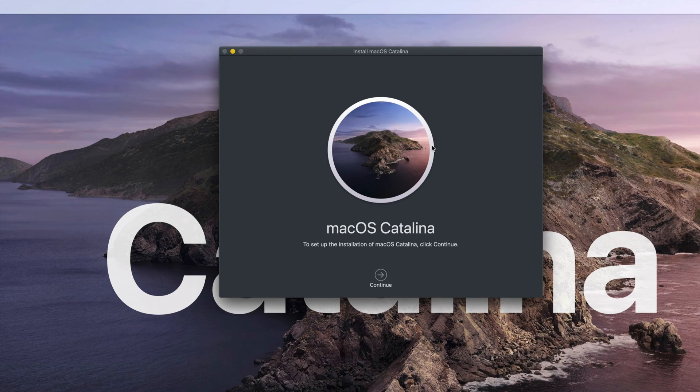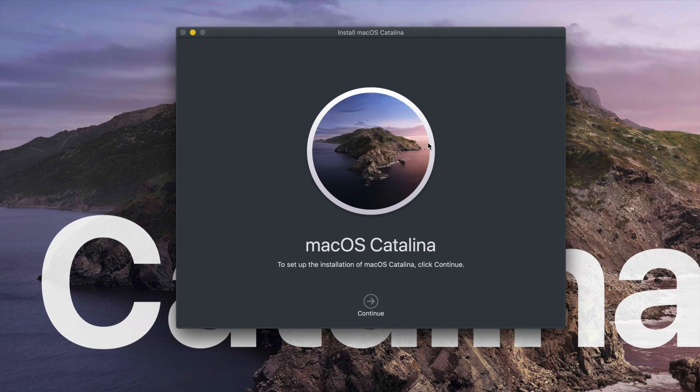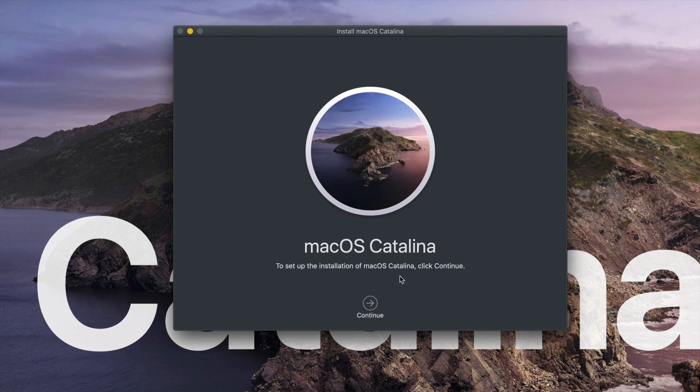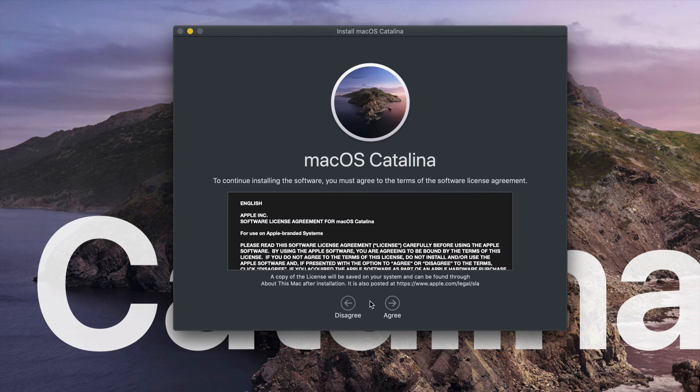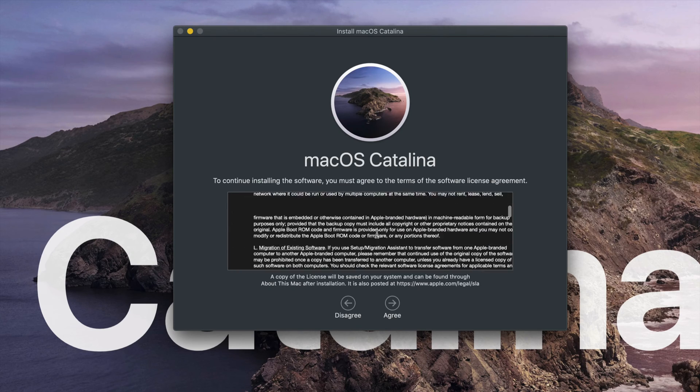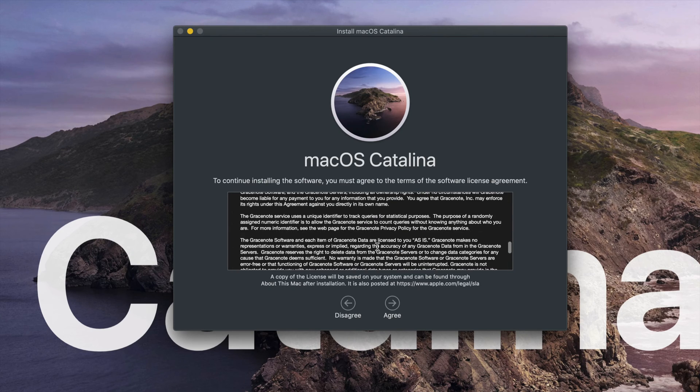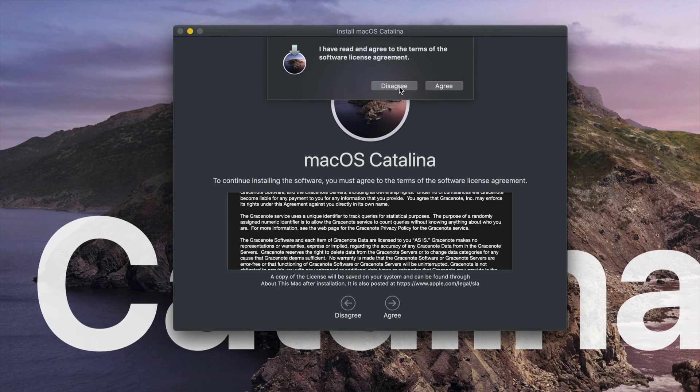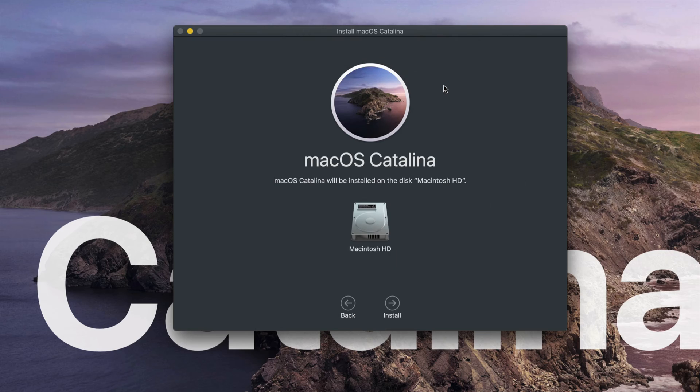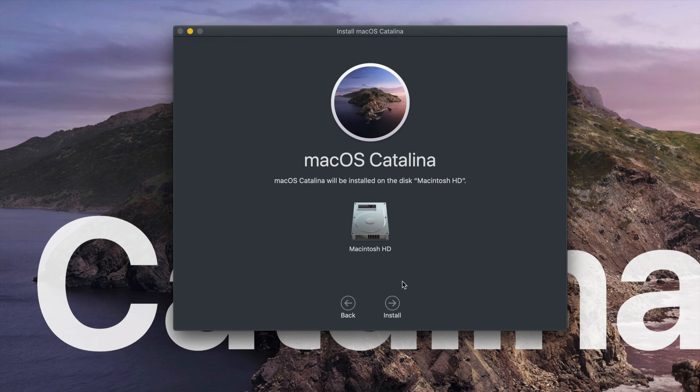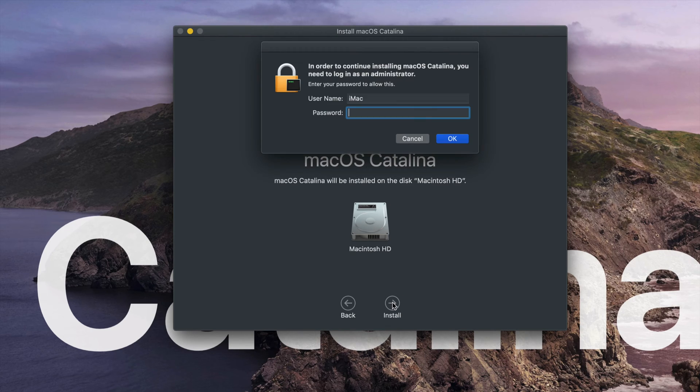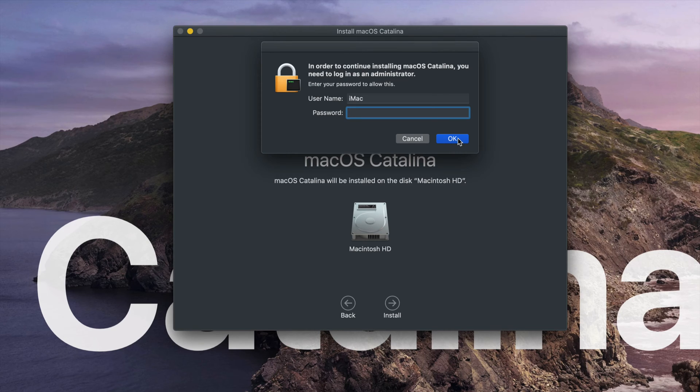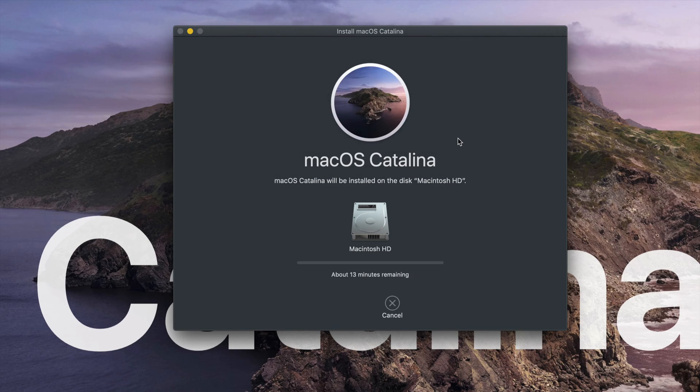Alright guys, so once it's done downloading, you'll see this window pop up. All we have to do is click Continue. Once we click on Continue, you can read all this stuff and just agree to it. You can't really disagree with it or else you can't really update it. We're going to choose whatever HD you guys have right now—it's Macintosh.